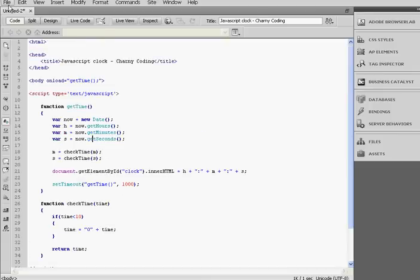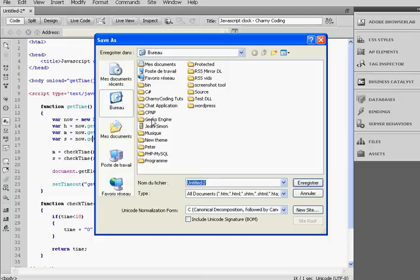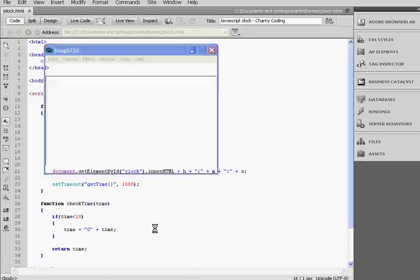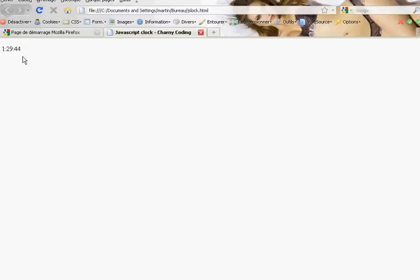Now I guess we could test this code, so save. Save it on my desktop, so js clock.html. Then I'm going to run it. So it showed the current time.